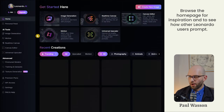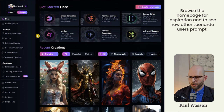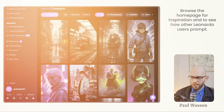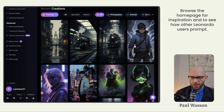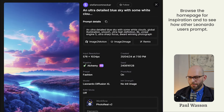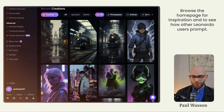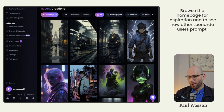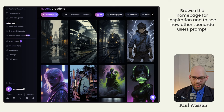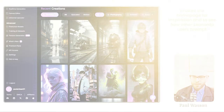The first thing you'll notice on the homepage is a stream of user-generated images. These images are a great way to find inspiration, and you can even click on them to find out exactly what prompt and features were selected when that user created that image. Whilst these user-generated images are fantastic, they were probably made without a full understanding of how to economically use your Leonardo AI credits, so don't just go ahead and start replicating what they've done.